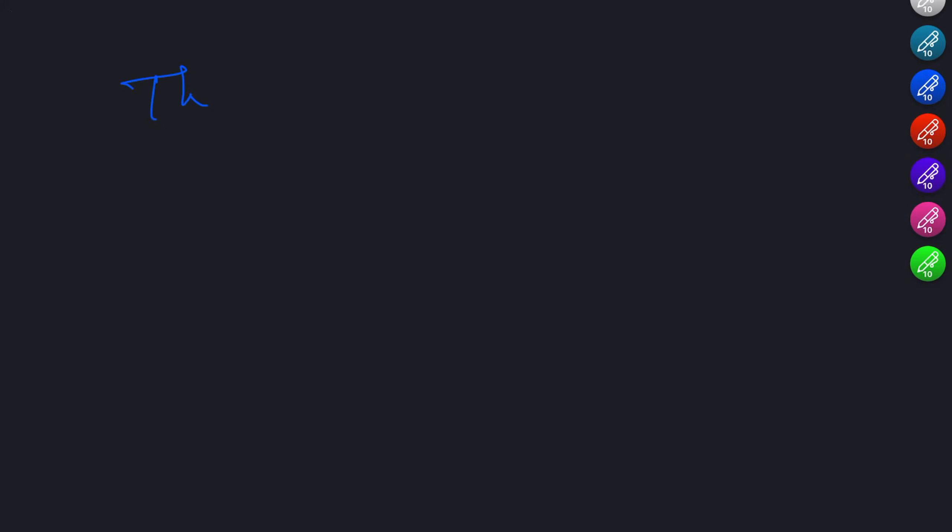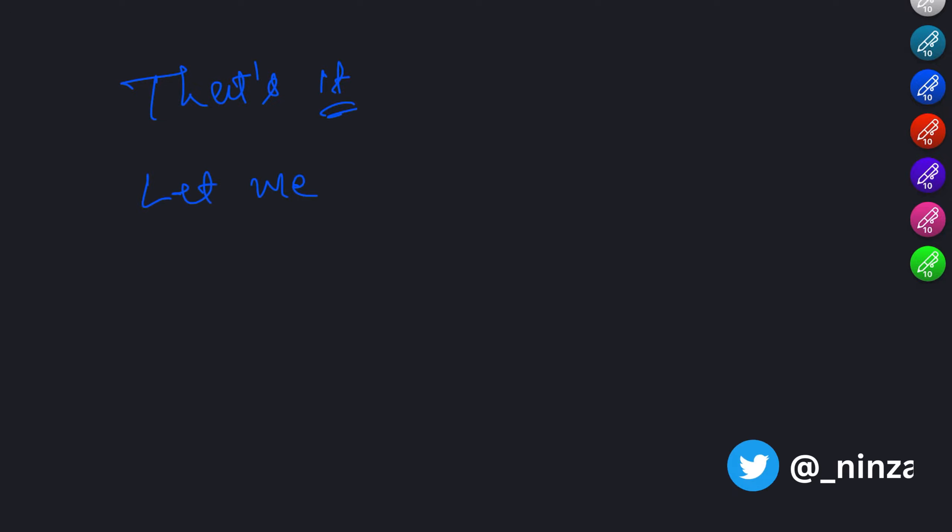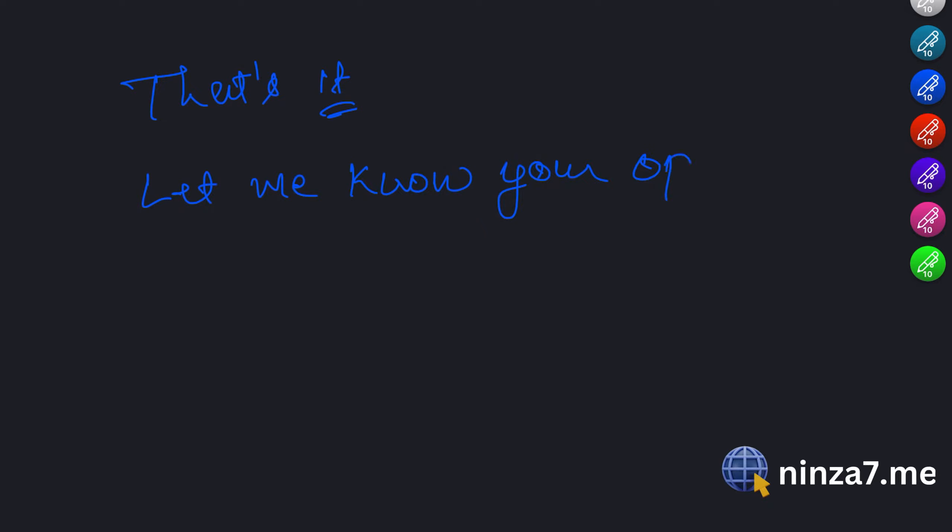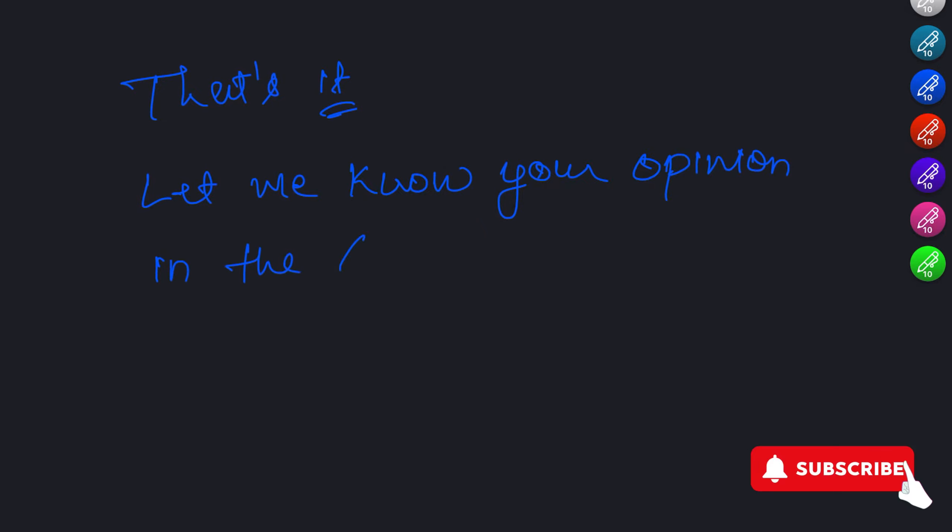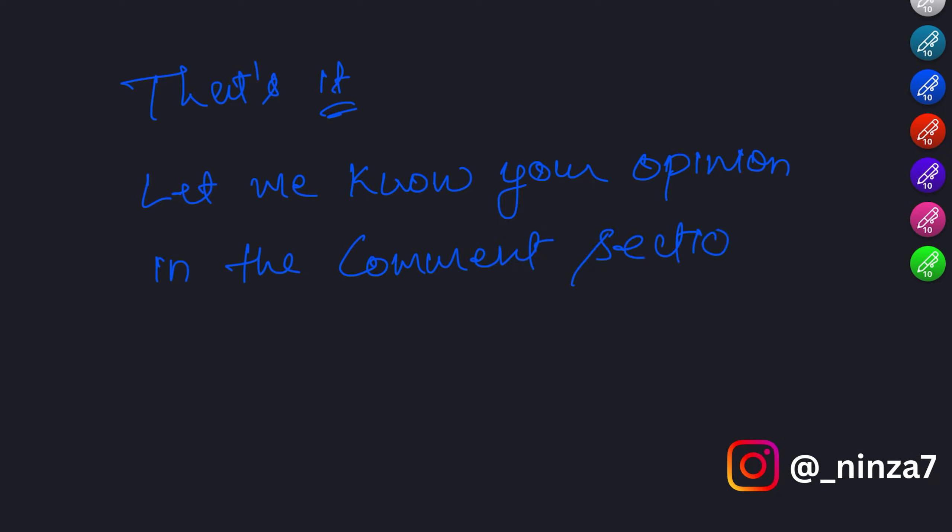And that's a wrap up of our discussion. We explored how jQuery simplifies web development with its powerful features, ensure our code runs after the document is ready using the document ready function and targeted specific HTML elements using selectors.